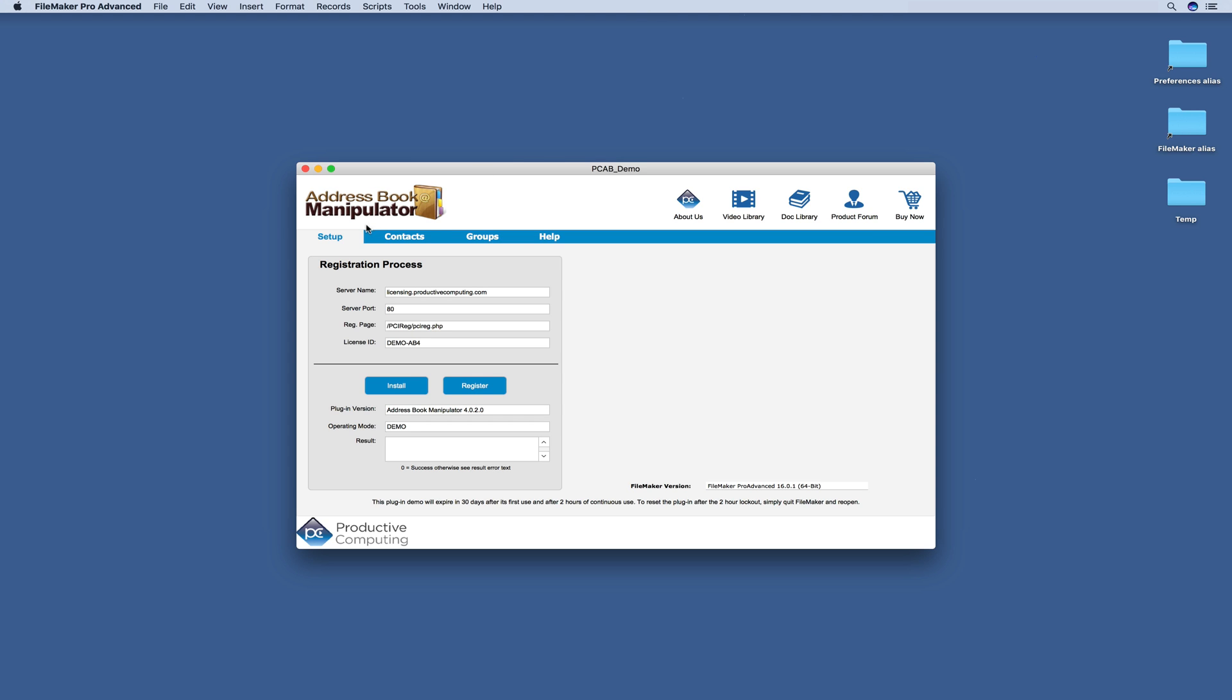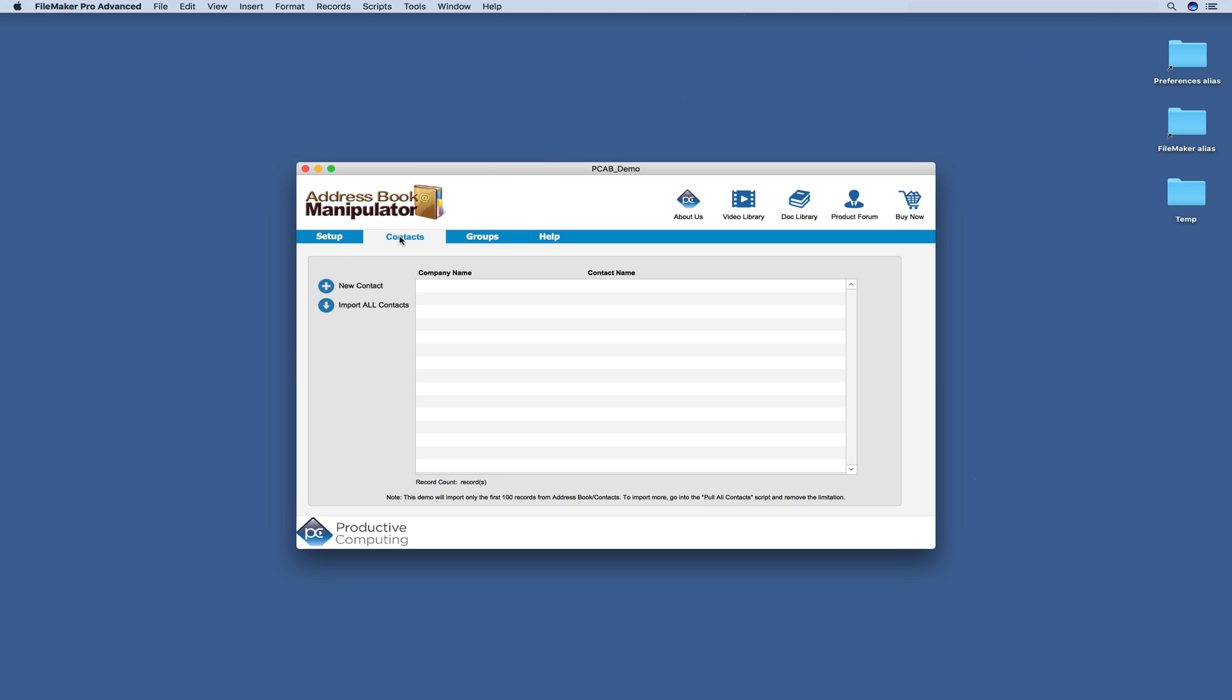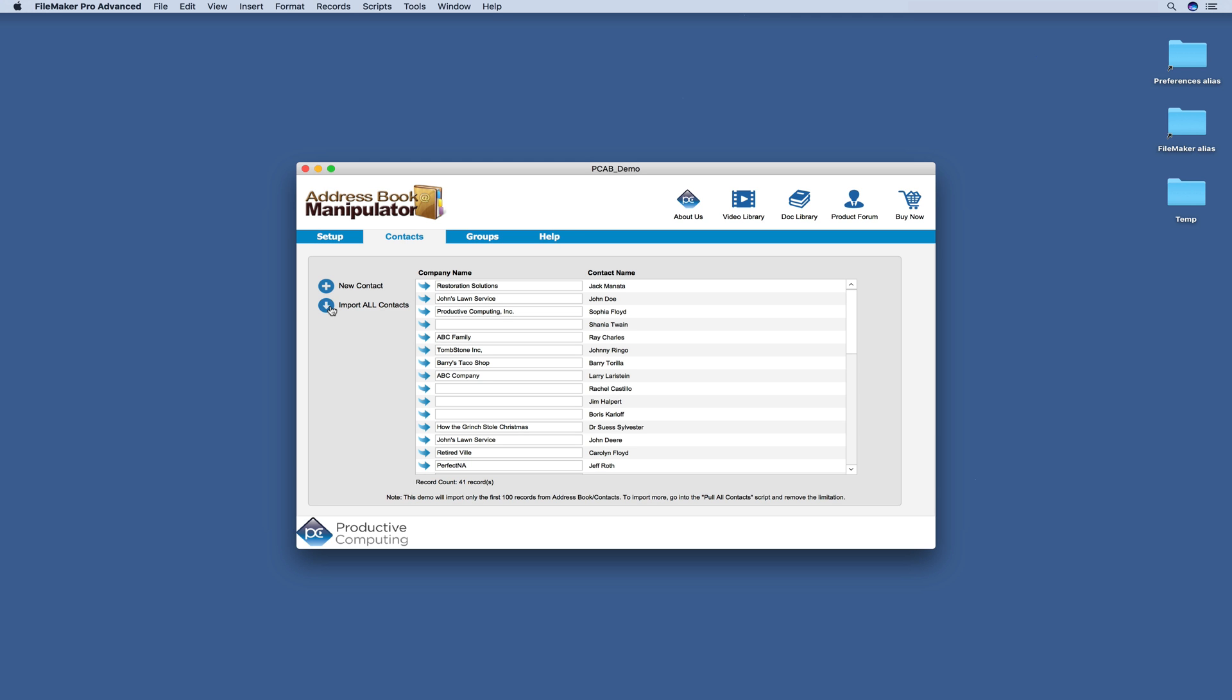The first thing that we're going to do is start on the Contacts tab. When you click Import All Contacts, the plugin will pull in all of your contacts from your Apple Contact application.